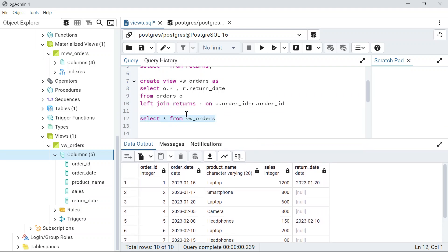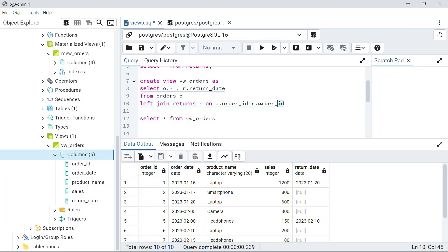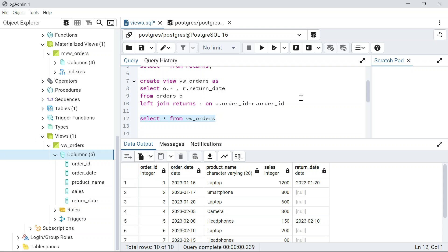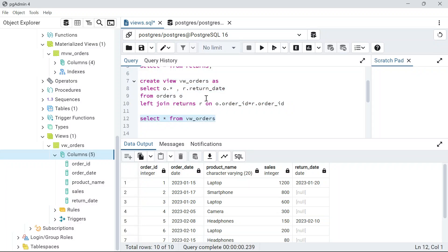The moment you run SELECT * FROM a view, it executes the underlying query in real time. The view is not storing any data — it's just an envelope around the query. Instead of writing a complex 100-line query multiple times, you wrap it in a view. And because it always re-runs the query, you always get the latest data from the underlying tables.